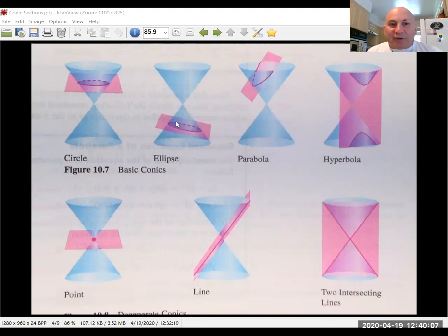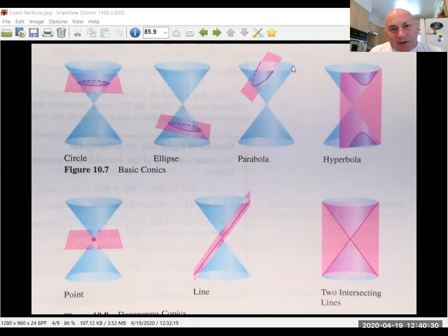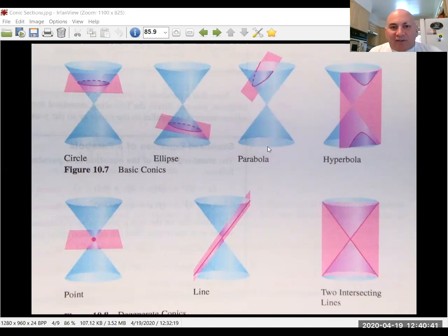If you bring that plane higher until it goes through a point, you will also have a degenerate ellipse — just a point. Now if you keep tilting that plane so that it's parallel to the edge of the cone, you see how you're going to generate a parabola. And if you move that plane down, you can see how eventually it's just going to be a straight line — that's called a degenerate parabola.